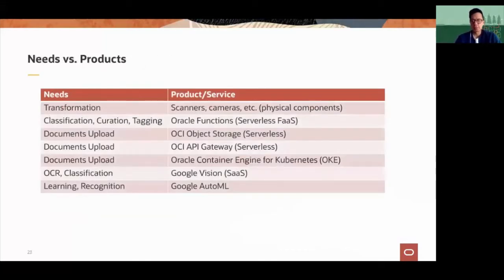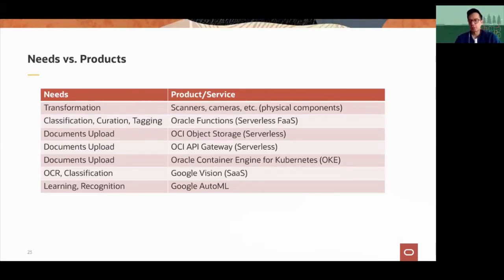We then go to the Google APIs to retrieve all the information, tag every single element so we can identify it properly, and apply machine learning to identify documents and recognize elements within them. These seven steps map to Oracle and Google components. For example, for document upload we use OCI API Gateway as the first contact point to receive the document, then Object Storage for storing the information. For classification, curation, and tagging, we use Oracle Functions — we have specific Oracle Functions doing that — and then Google APIs for OCR and machine learning.